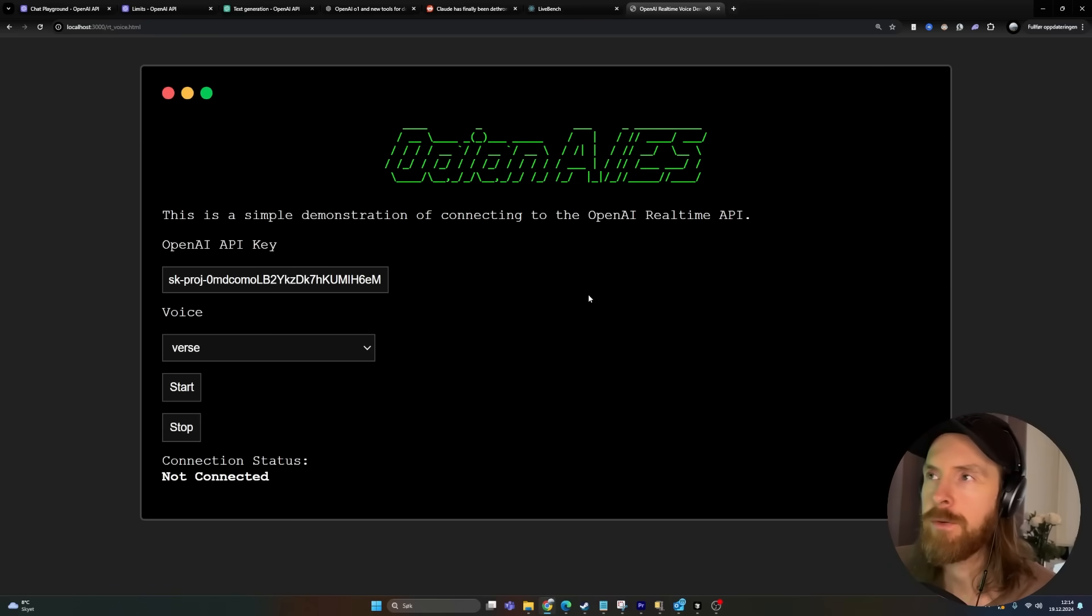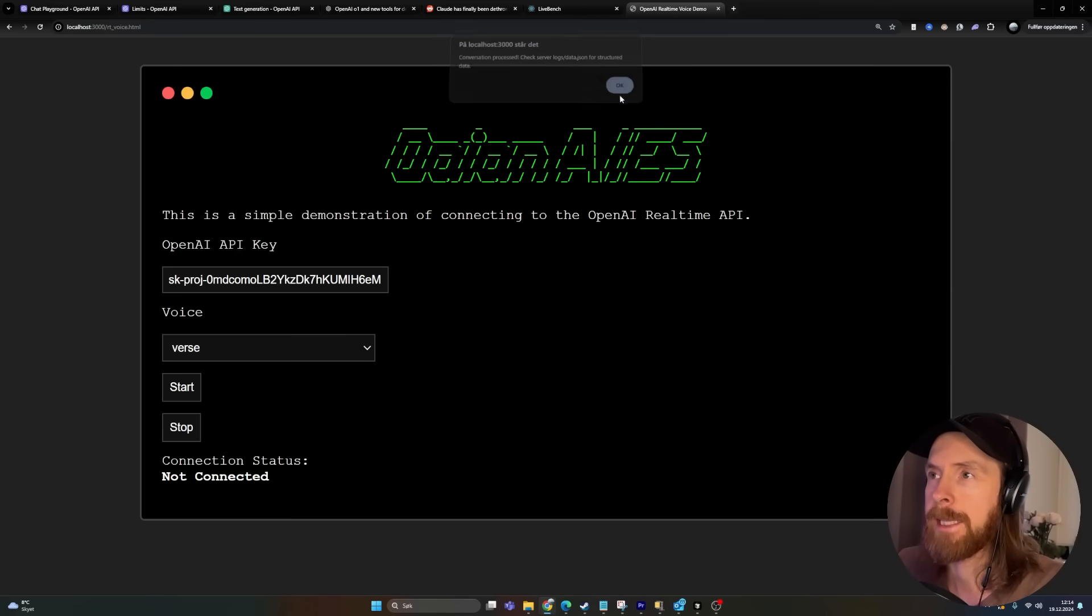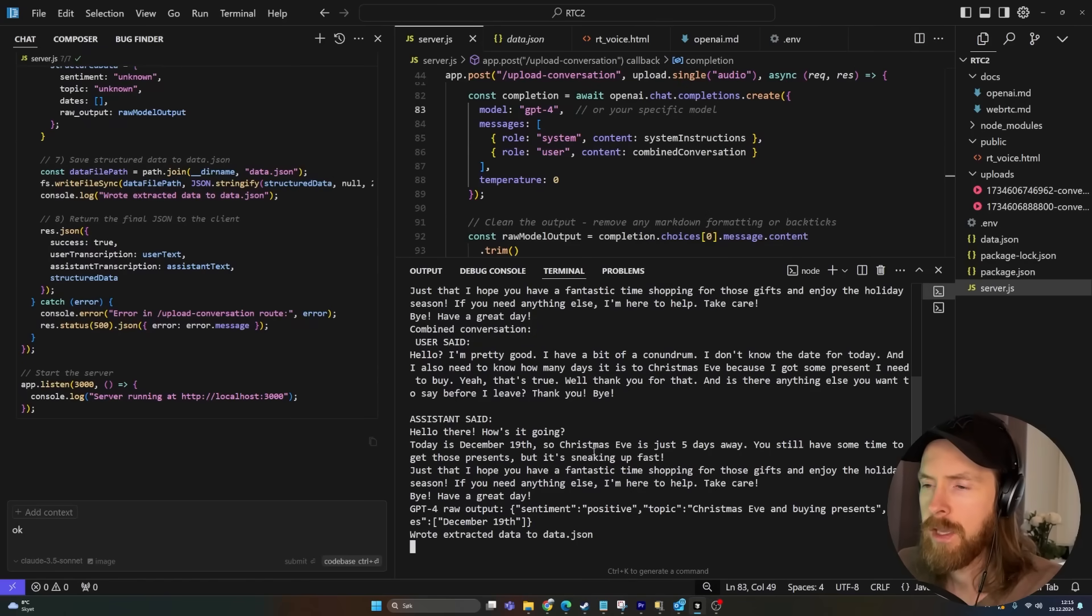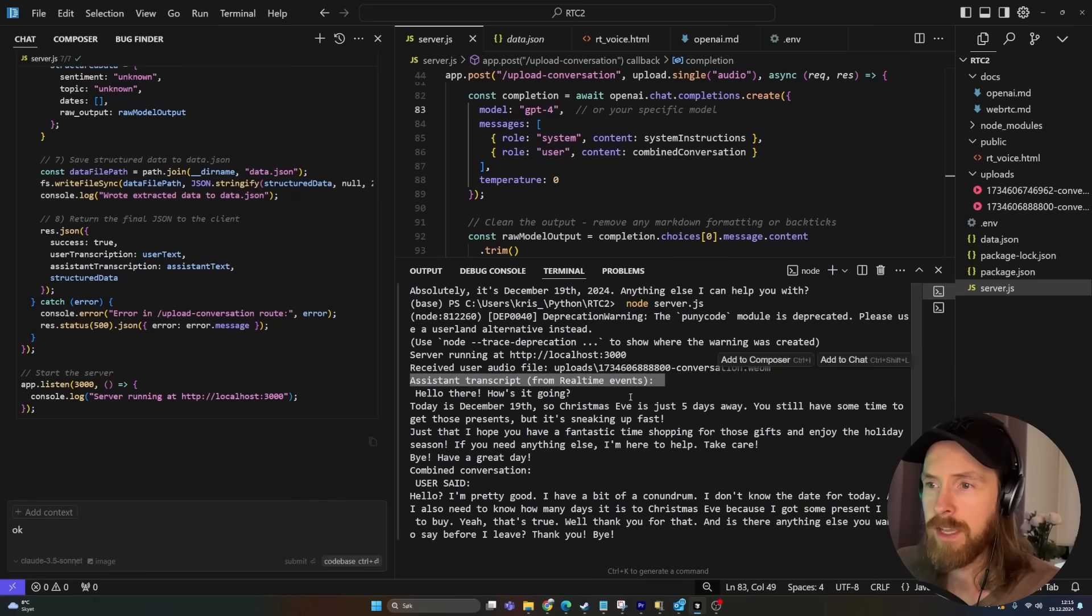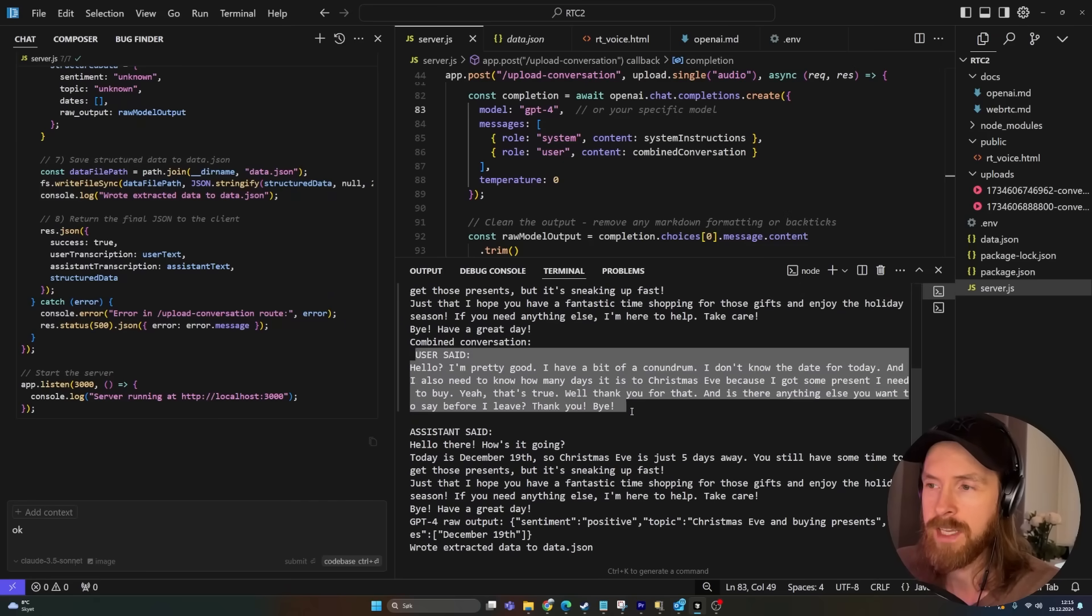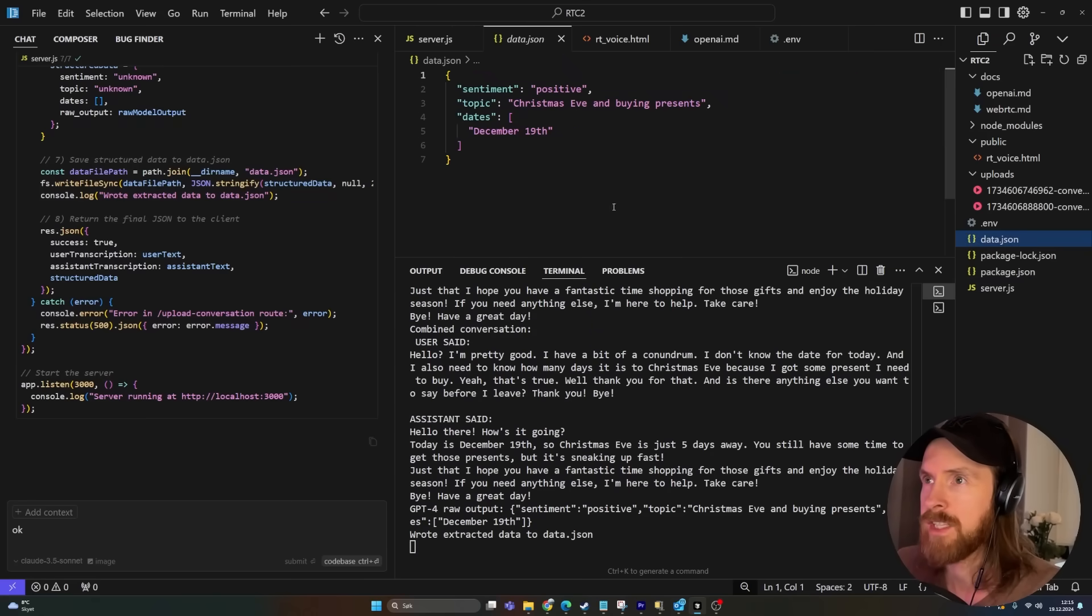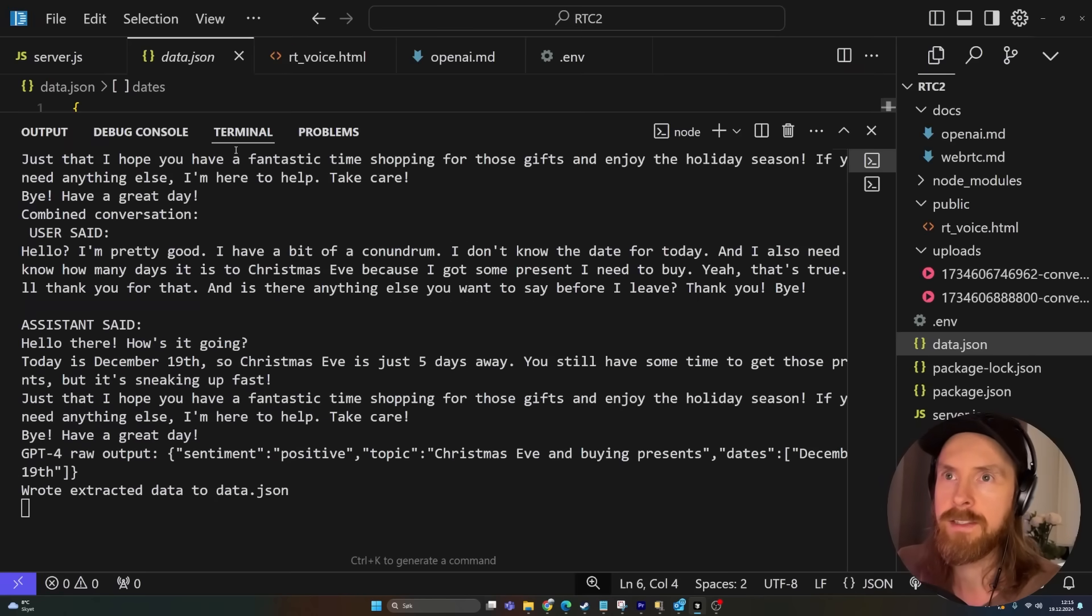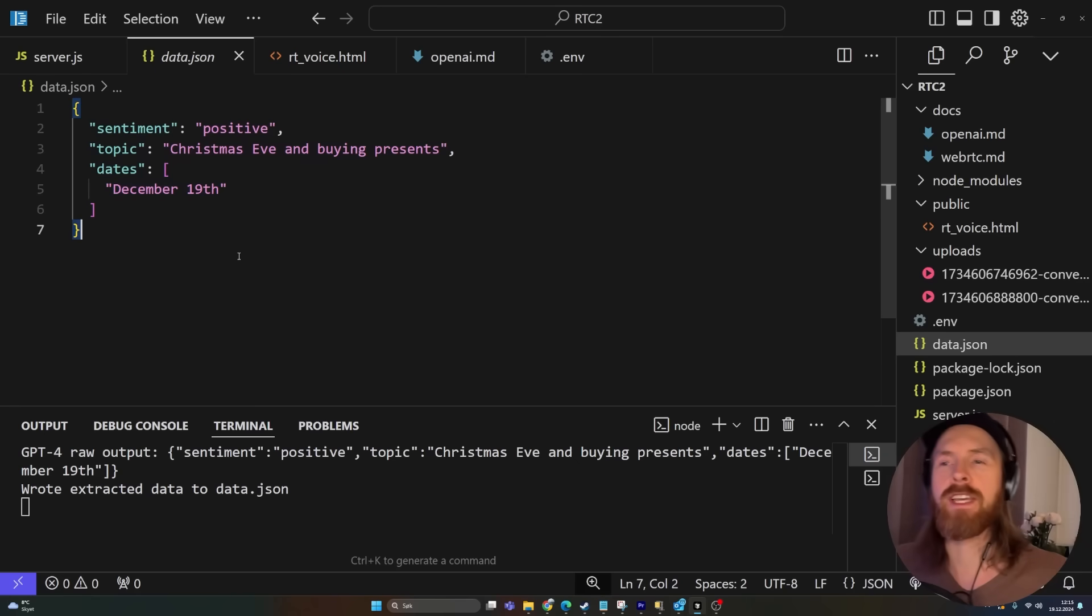So when we stop this now you can see we should get a pop-up or toast or something here. Conversation process, check the logs for structured data. So if we go here now, you can see we have the transcription from our conversation. We have the assistance from the real-time events and we have what we said that was kind of recorded. And then we can use structured outputs to put this into a JSON file. Perfect. So we have the sentiment positive, Christmas Eve and buying presents, that was the topic, and we extracted December 19th. Perfect.